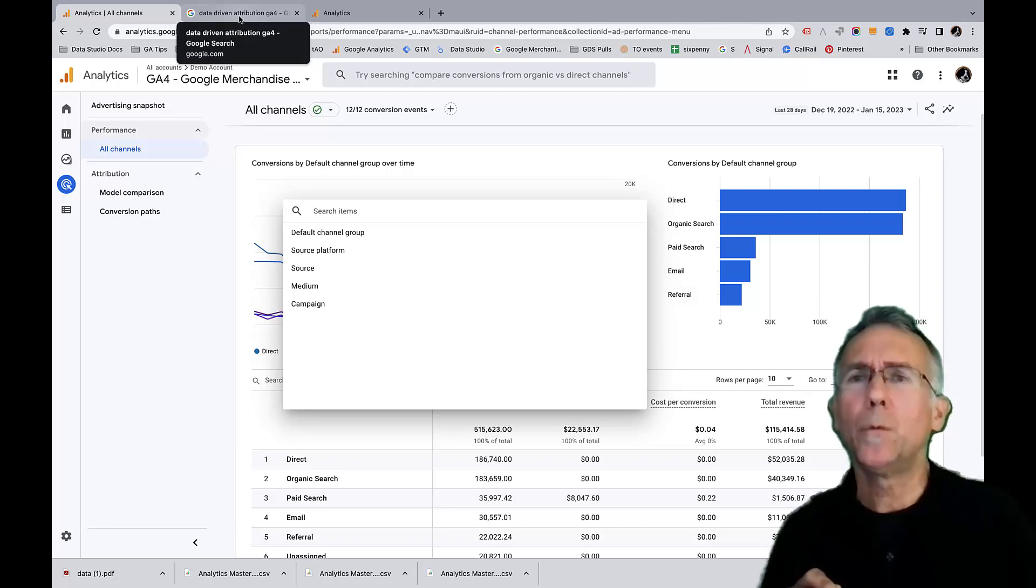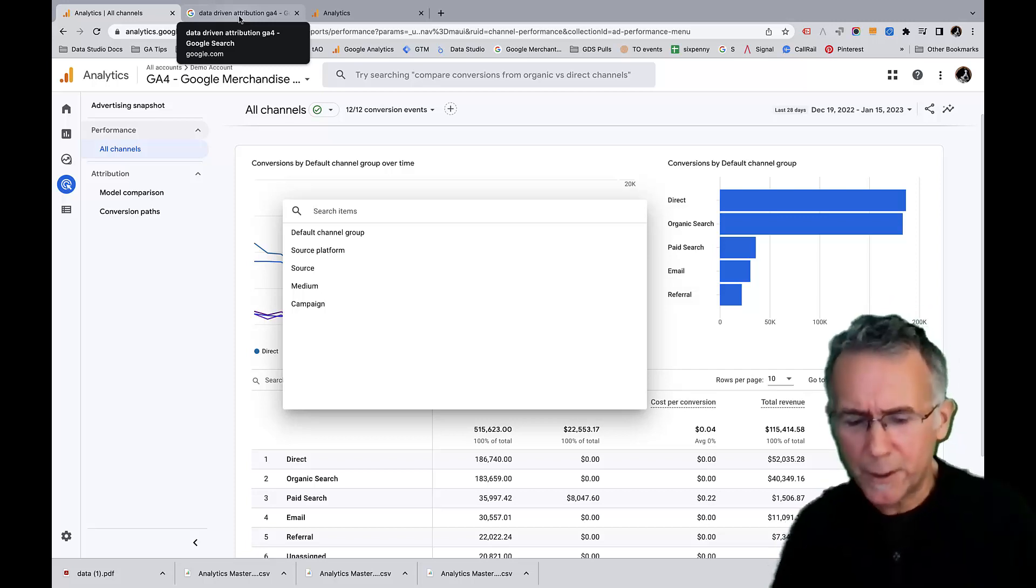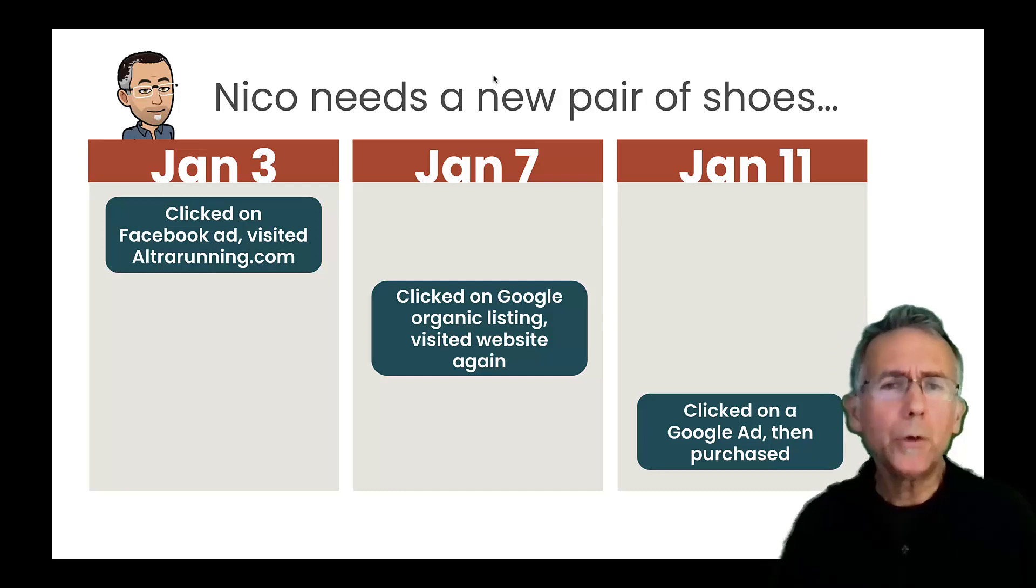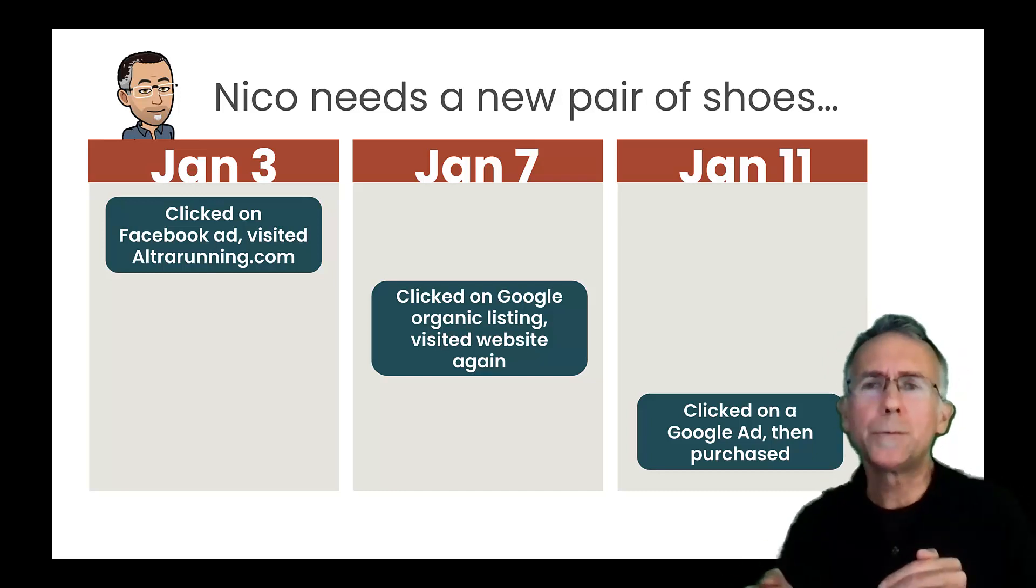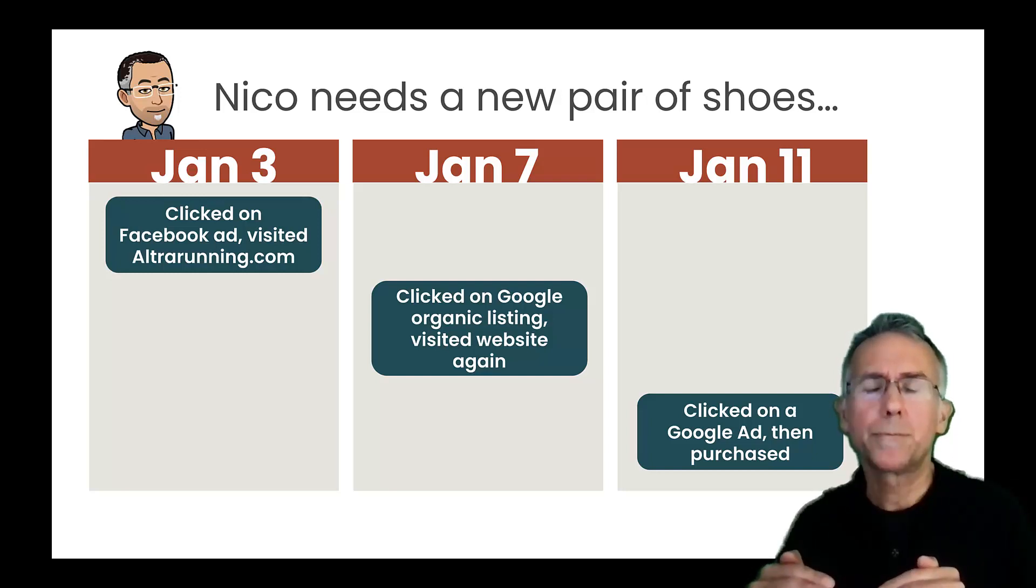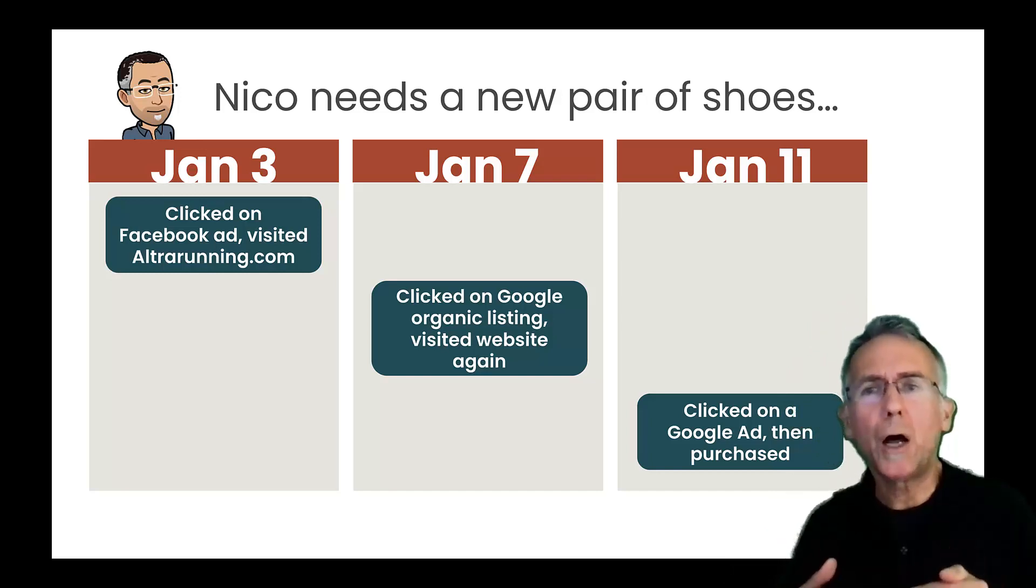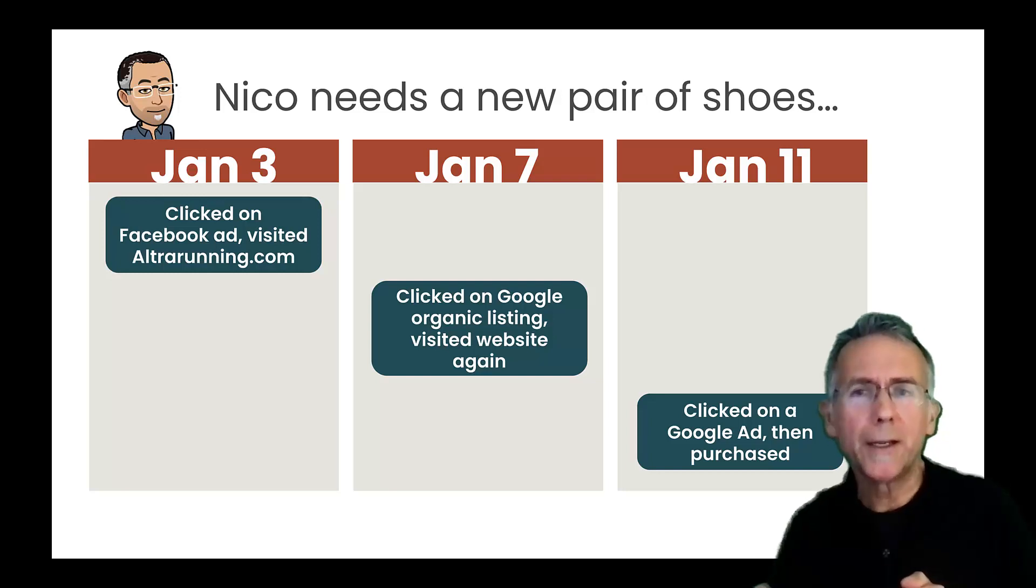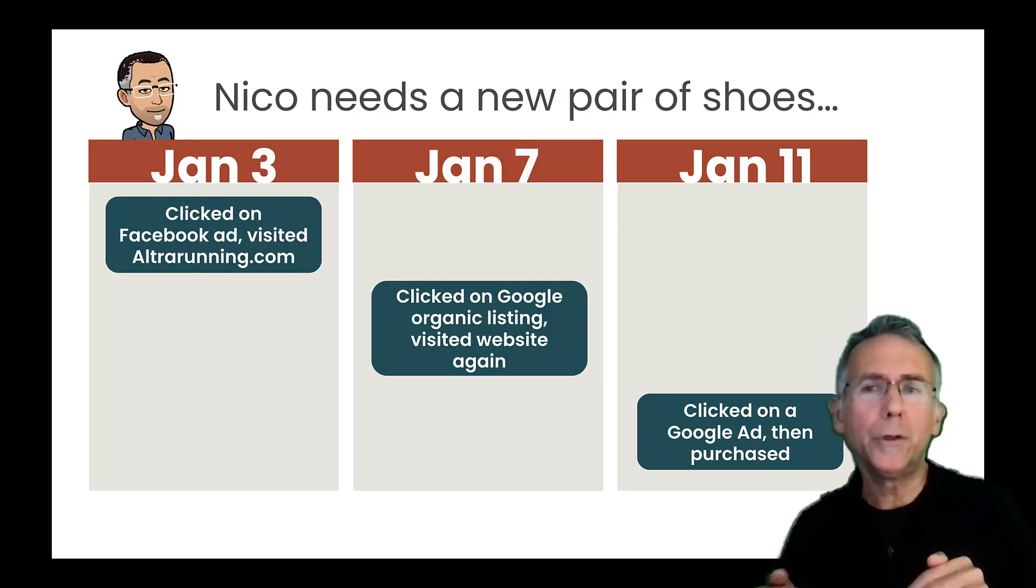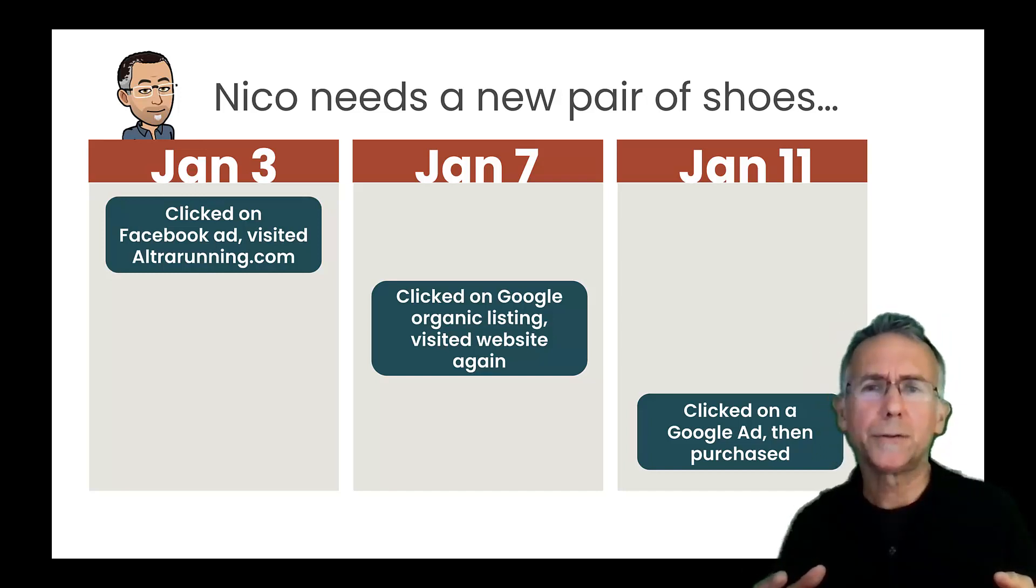So this model, what this model does is we go back to our example here. What it'll do is it builds a model over time based on performance on your website to understand how different sources are contributing to conversions. So in this case, like over time, if it saw that Facebook, if a Facebook ad as the first visit had a high likelihood of resulting in a conversion, then it might start to weight conversion value onto Facebook ad visits versus potentially other channels.